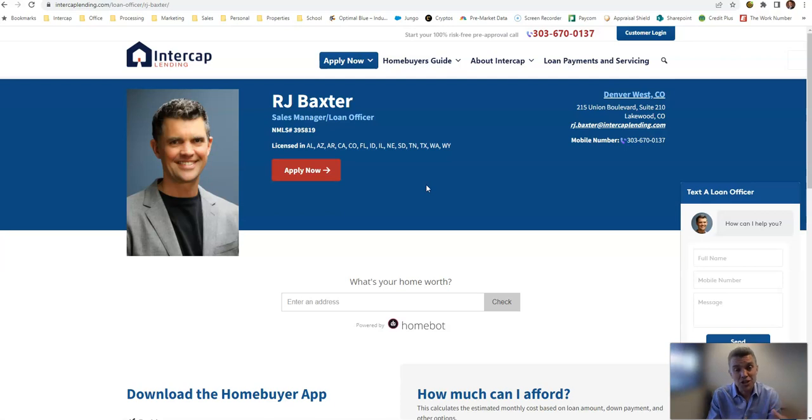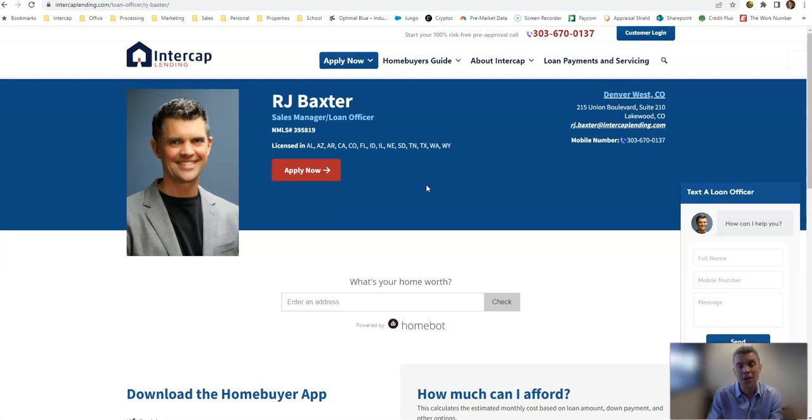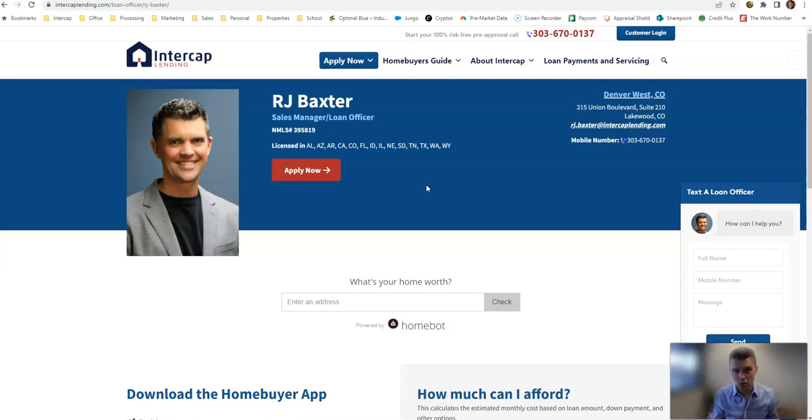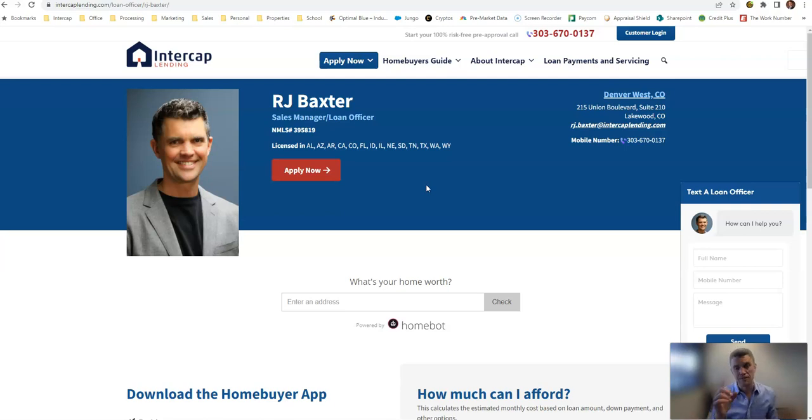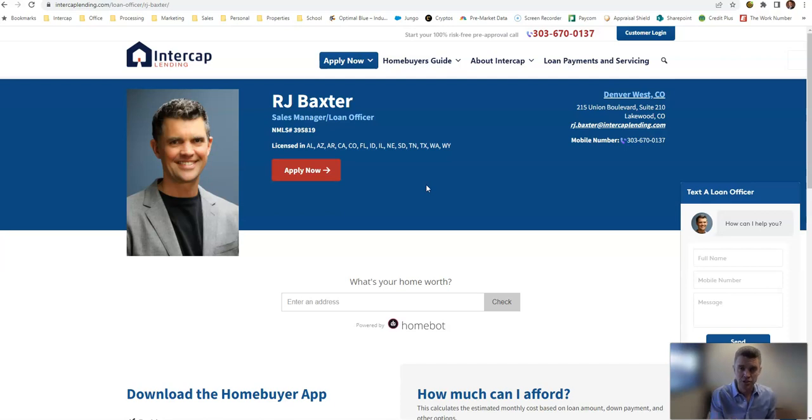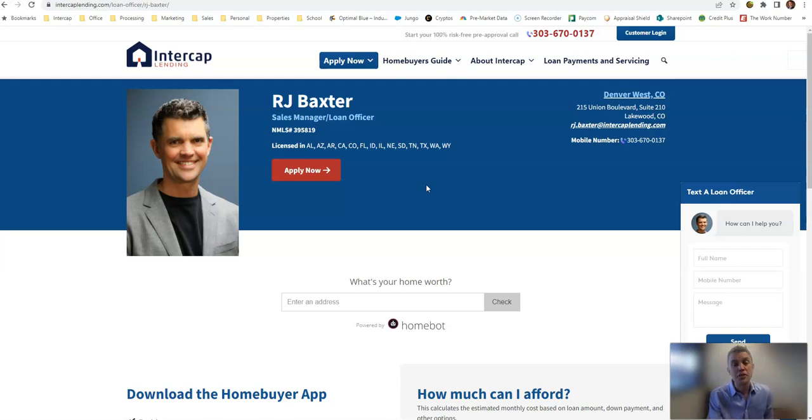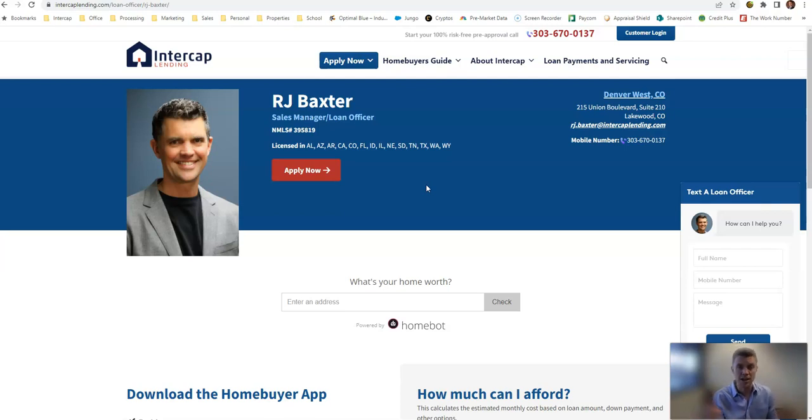So I want to talk this week about what is this temporary buy-down and when does it make sense for your situation. To explain it quickly and easily, it's called a 2-1 buy-down because the first year of the loan, your rate is 2% lower than the initial rate, the second year your rate is 1% lower, and the third year your rate is the full rate all the way through until you sell the house or refinance or pay it off.